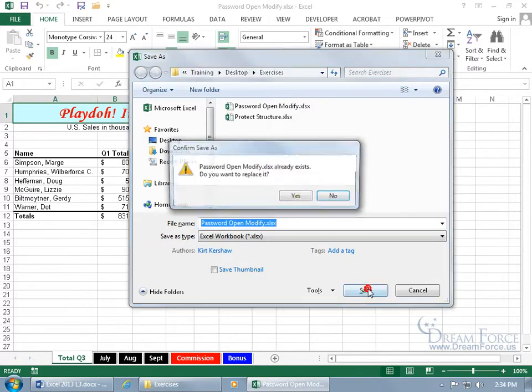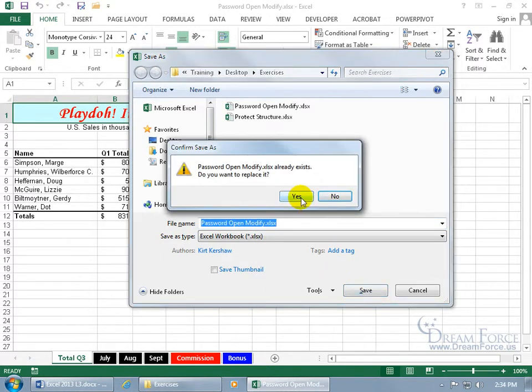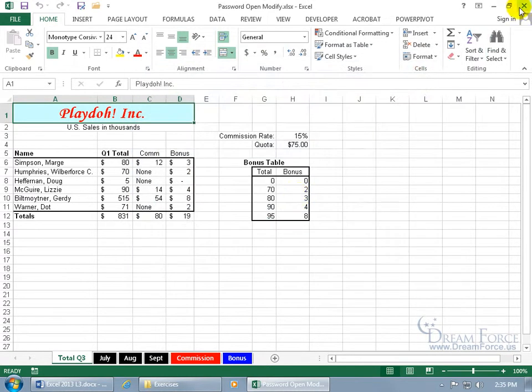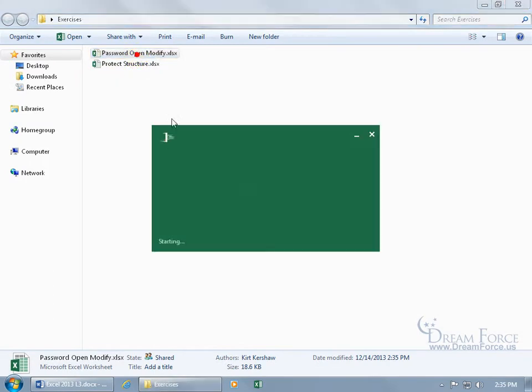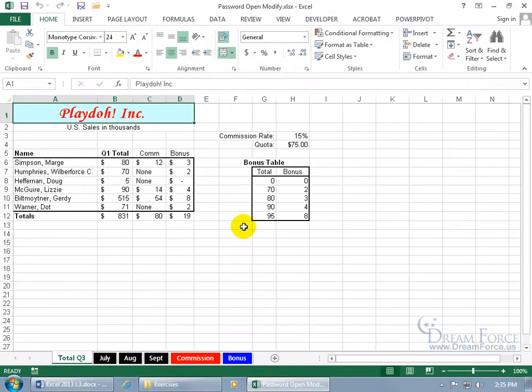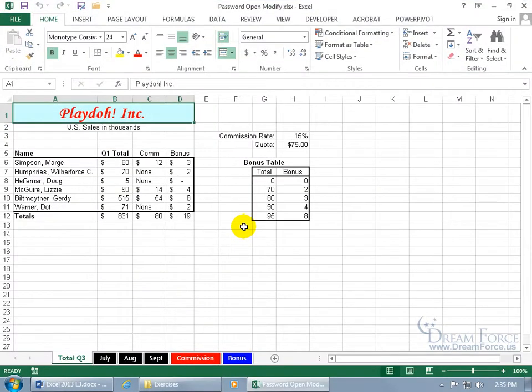Be sure to go ahead and replace the workbook with the changes and say yes. Then you can close out, double-click to open it up — no password needed.